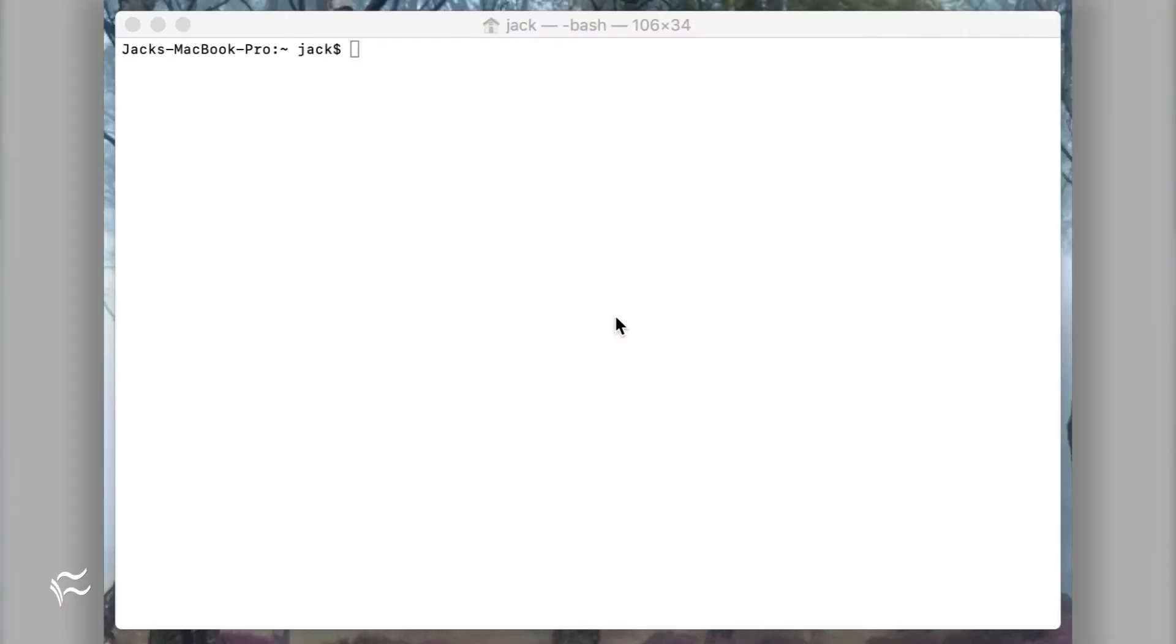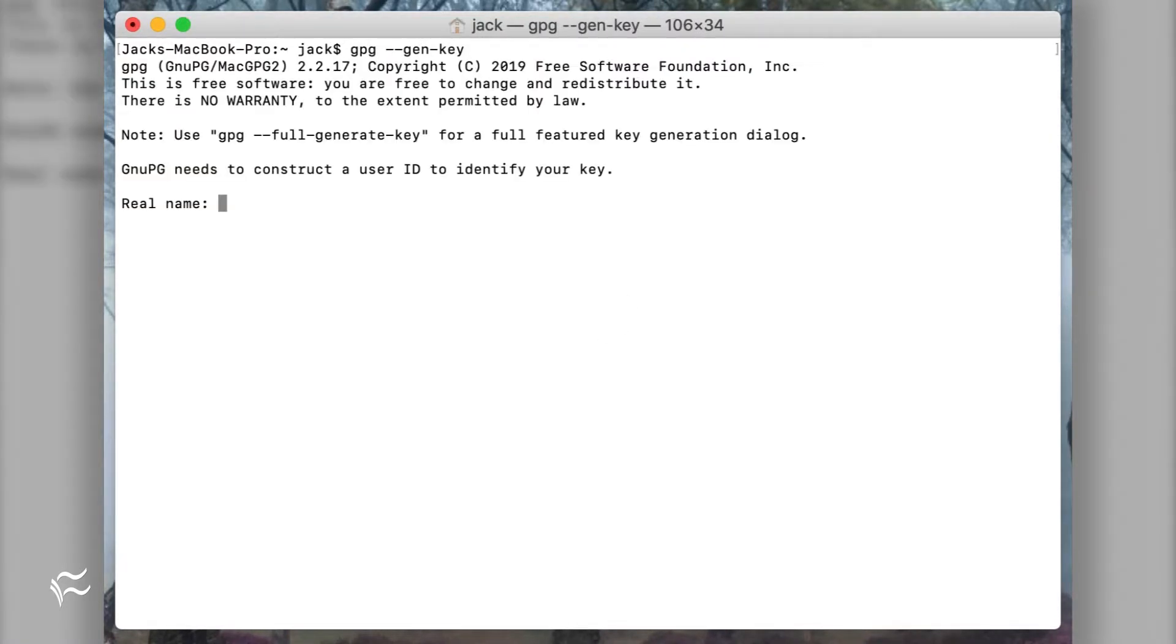Once that's taken care of, let's get to work. Here's how to generate your keys. Open the macOS terminal tool. Type the command gpg-gen-key.